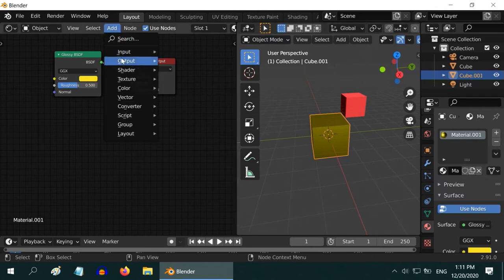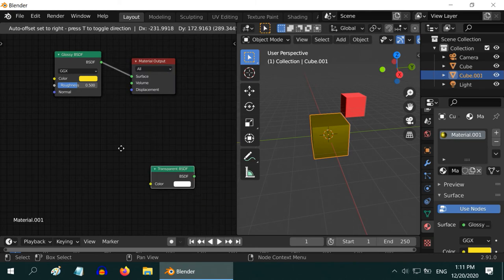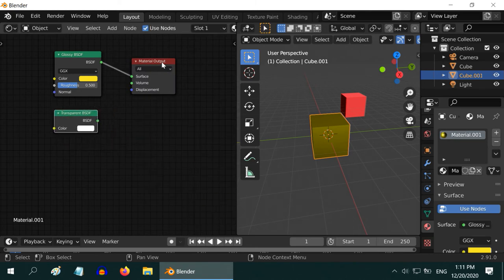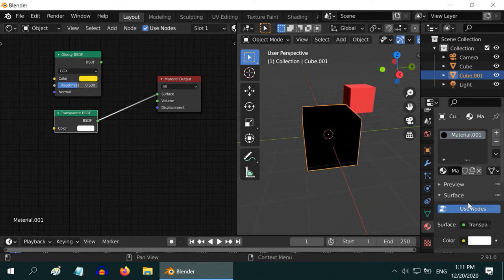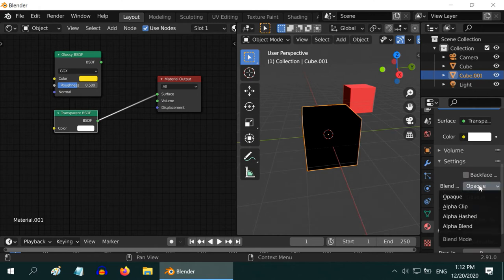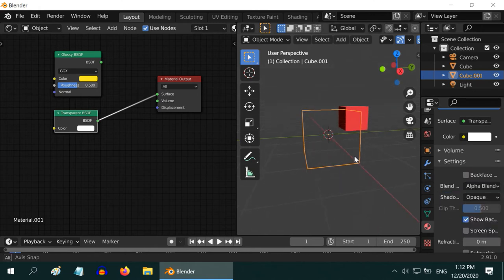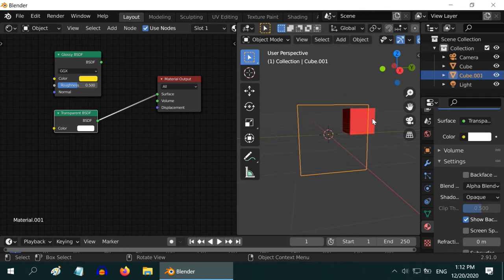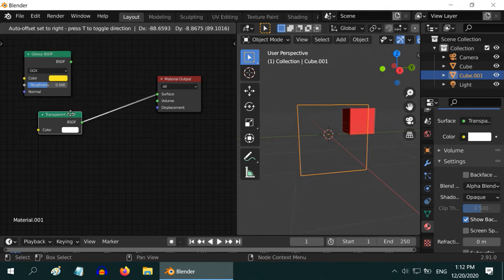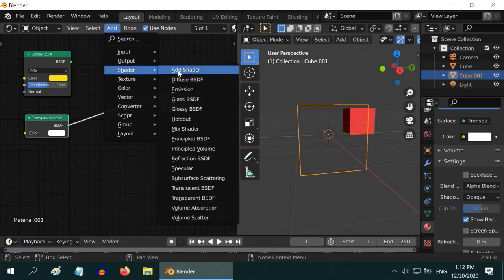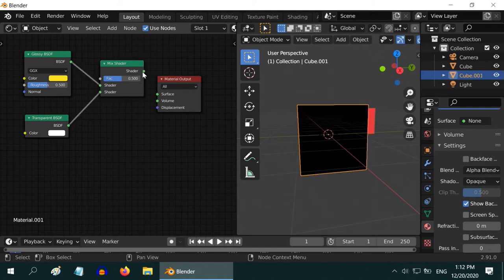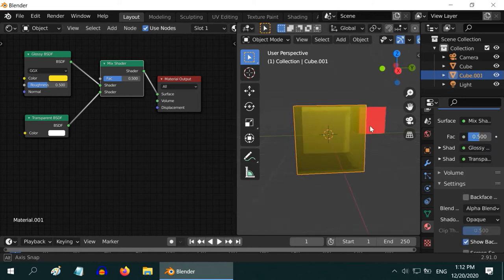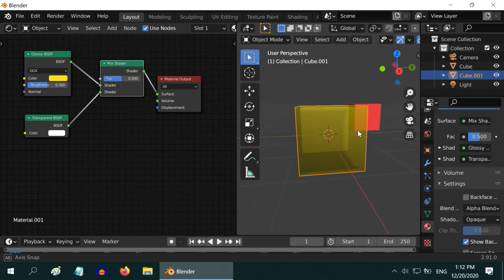Now we will test another important shader called the Transparent shader. As the name suggests, this material makes the object completely transparent and invisible. But it actually turned into complete black — we need to change the blend type from Opaque to Alpha Blend. Now our object is really transparent and invisible. If we want, we can even mix these two shaders by using one Mix Shader. Let us add one Mix Shader and add the two shaders into the input side, then connect its output to our material. The cube has now turned half transparent — that is because we have mixed one Glossy and one Transparent shader 50-50.